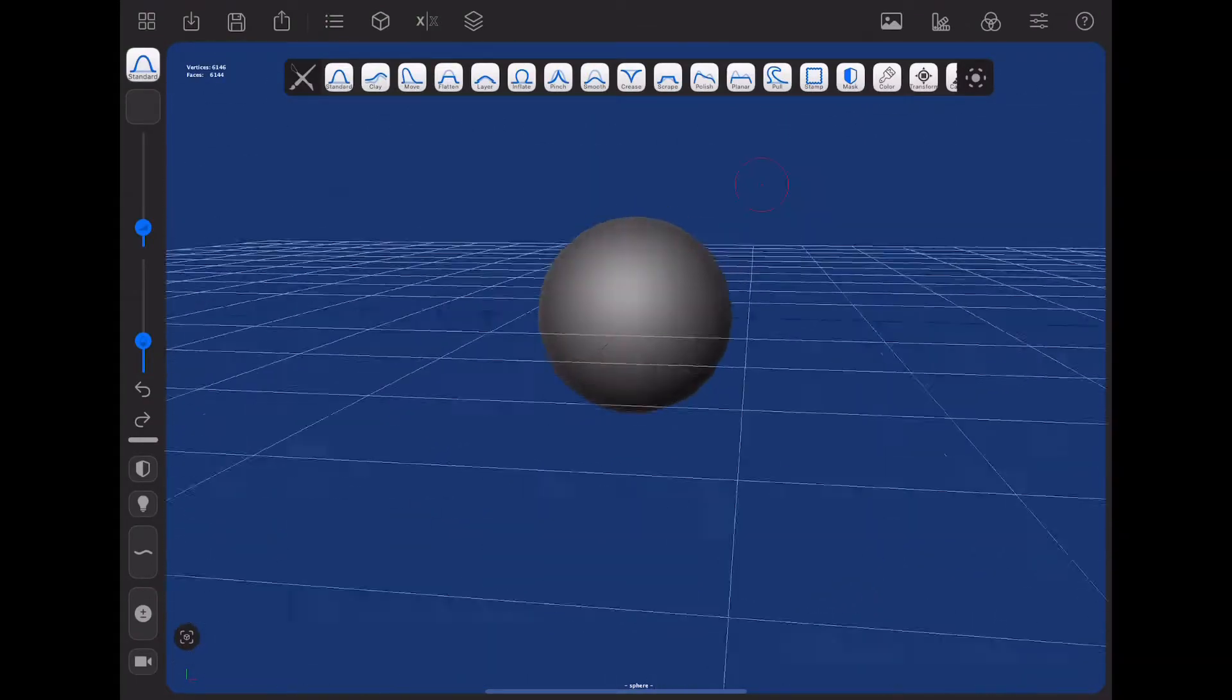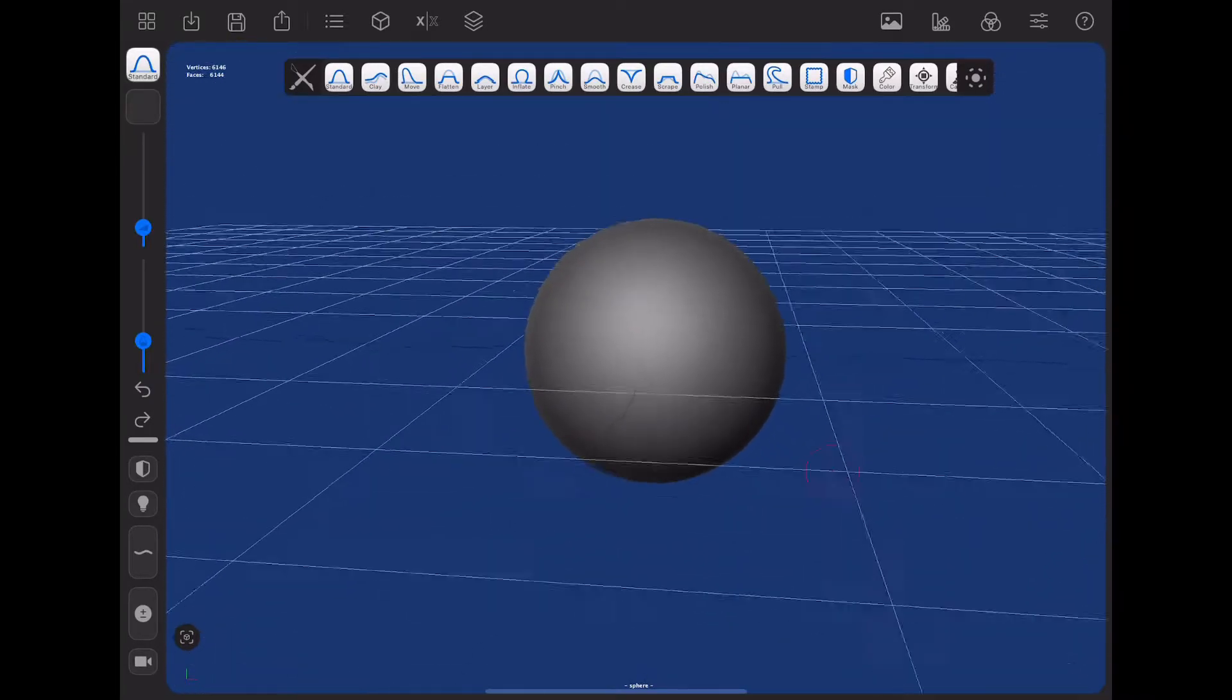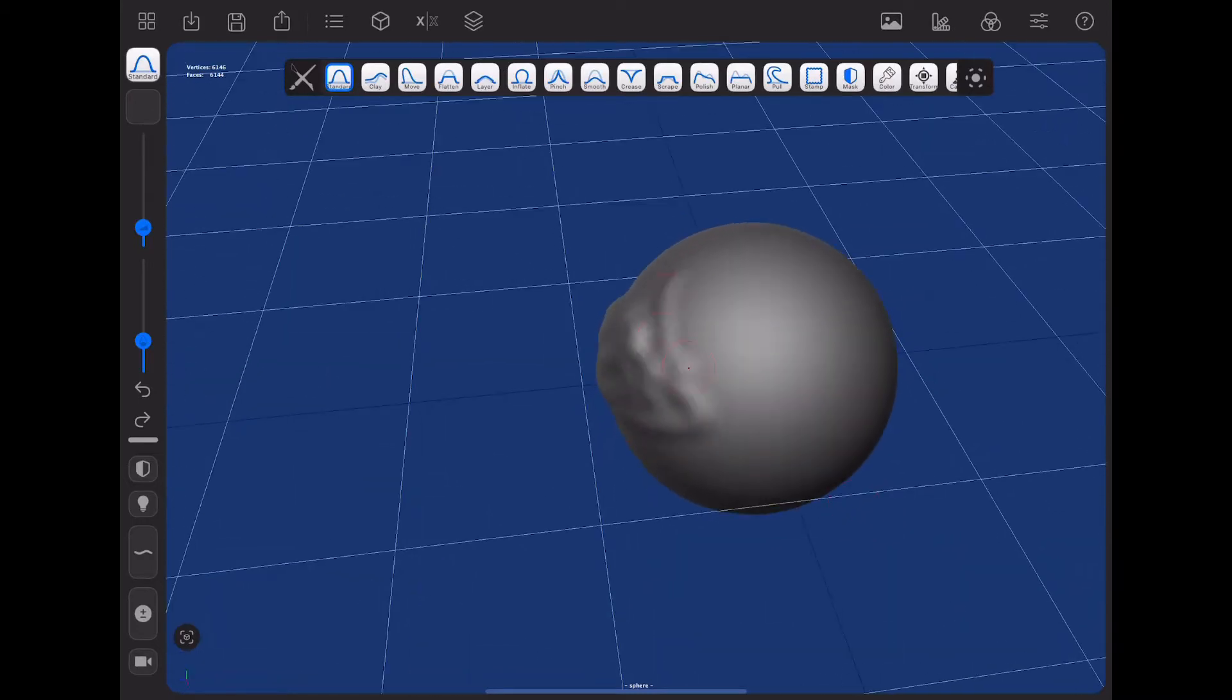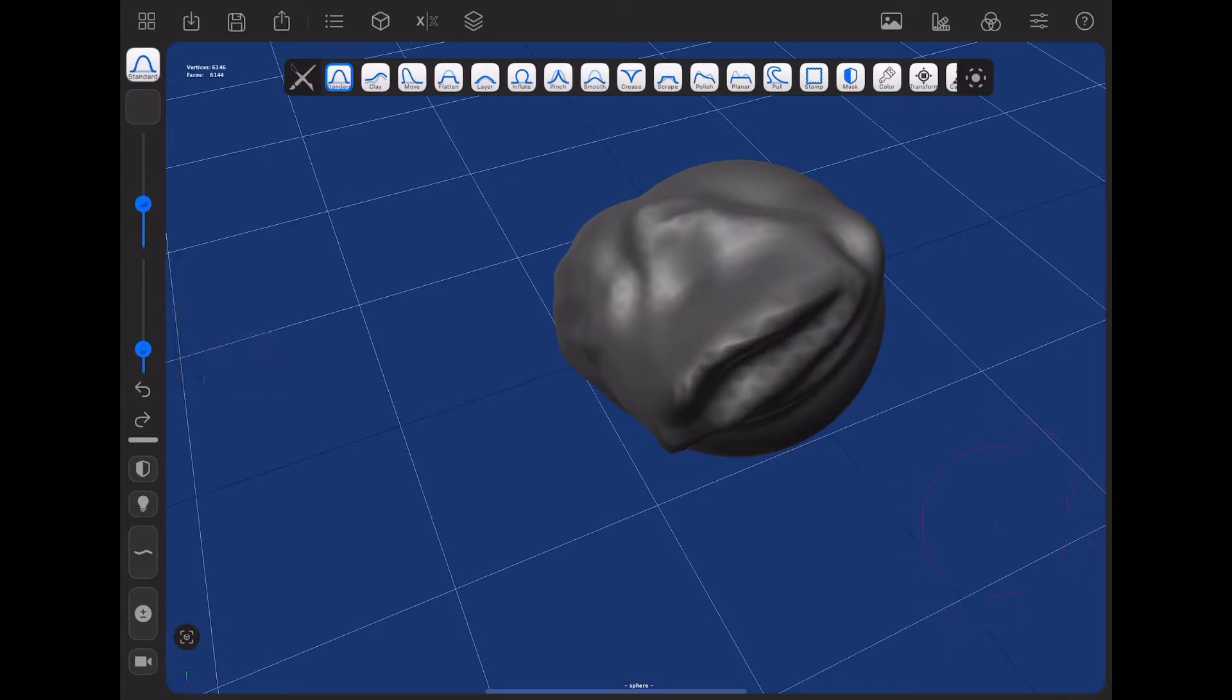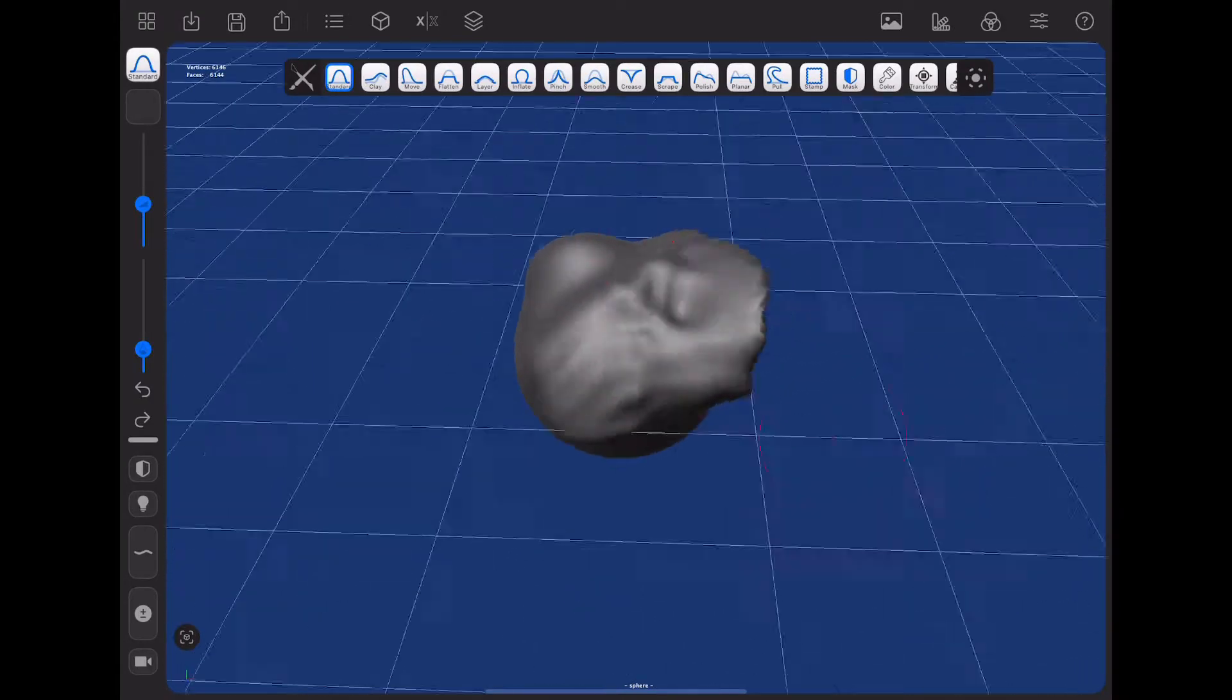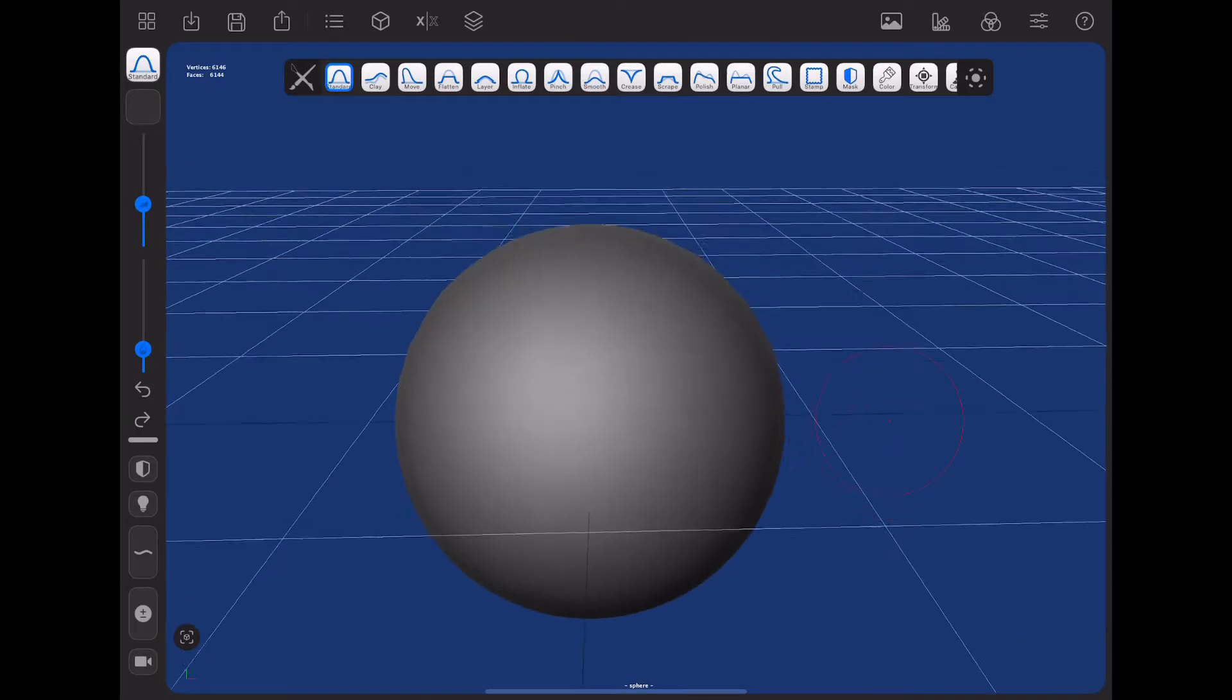This is just the basics of the app and what tools there are. So first things first is you have the standard tool. Now this is just for standard adding stuff to your mesh while sculpting. And you can adjust the brush settings, so you can make it bigger, more sensitive, less sensitive, and smaller. But you can do really whatever you want.